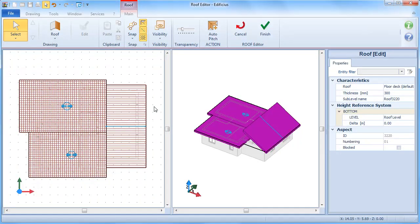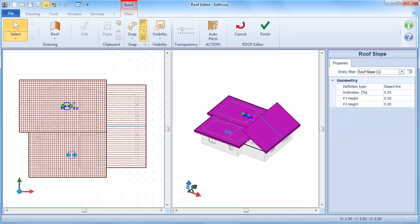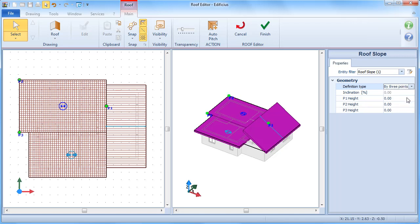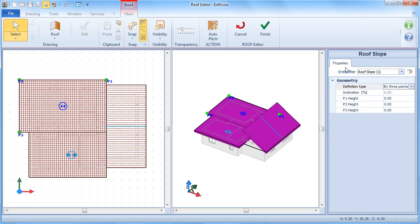A sloped roof can also be defined by setting the three reference points of a plane. Initially we'll position the three points in plan view, trying to make them coincide with the most relevant vertices. Then from the 3D view, or the properties toolbox, we can define the height of each point.